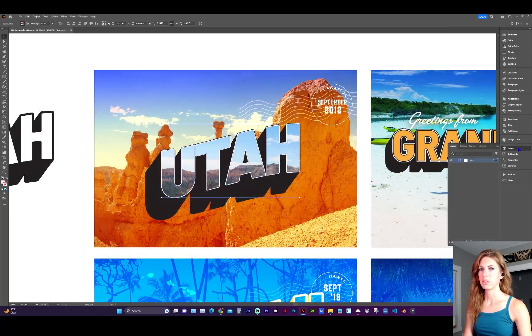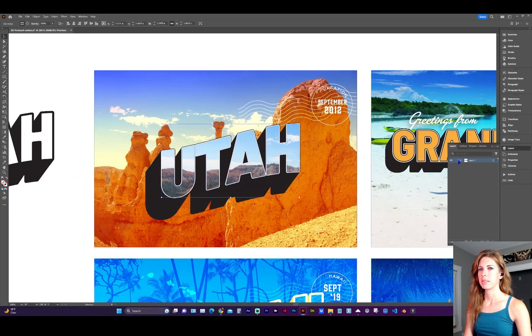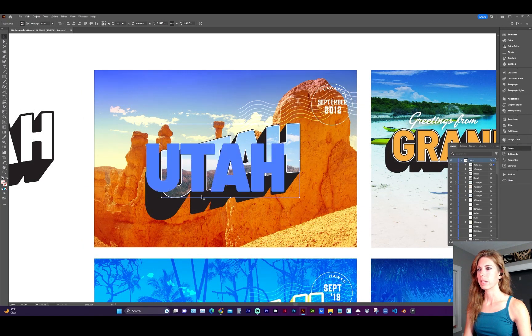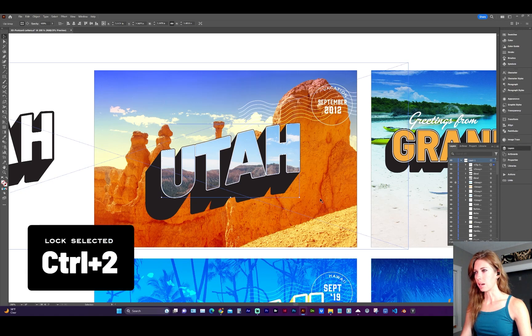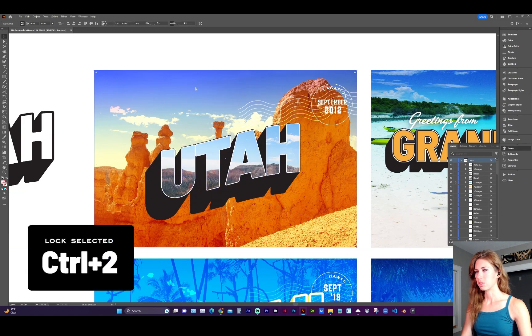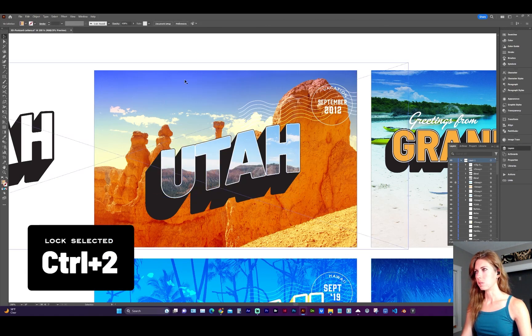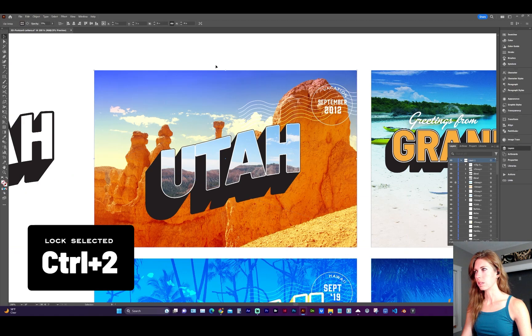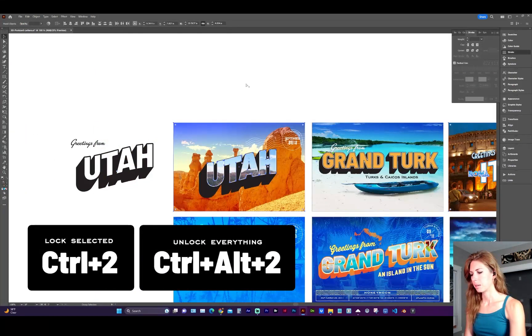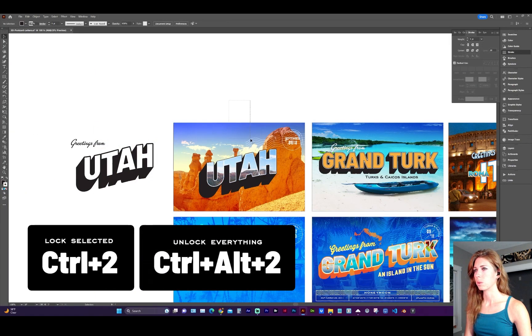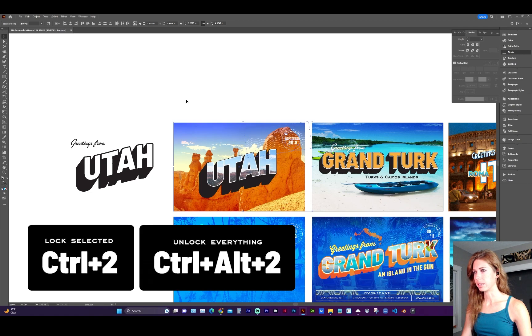And in your layers palette, you need to organize to keep track. I typically just lock the layers that I don't want to move, such as the image with command 2 will lock. And command option 2 will unlock everything.